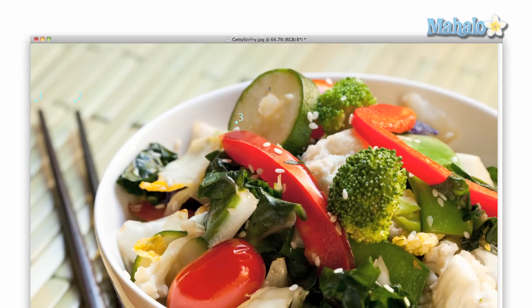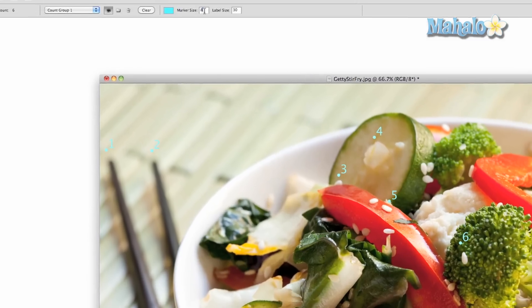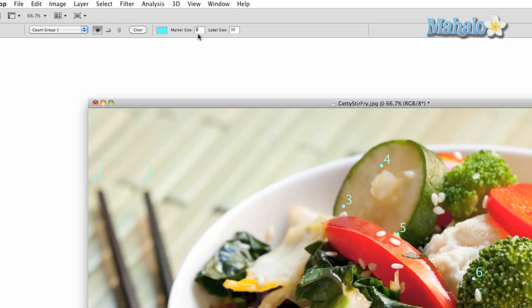But you cannot move them. You also have the option to manipulate the numbers. You can change the size and color of both the markers and numbers by accessing the top options panel.